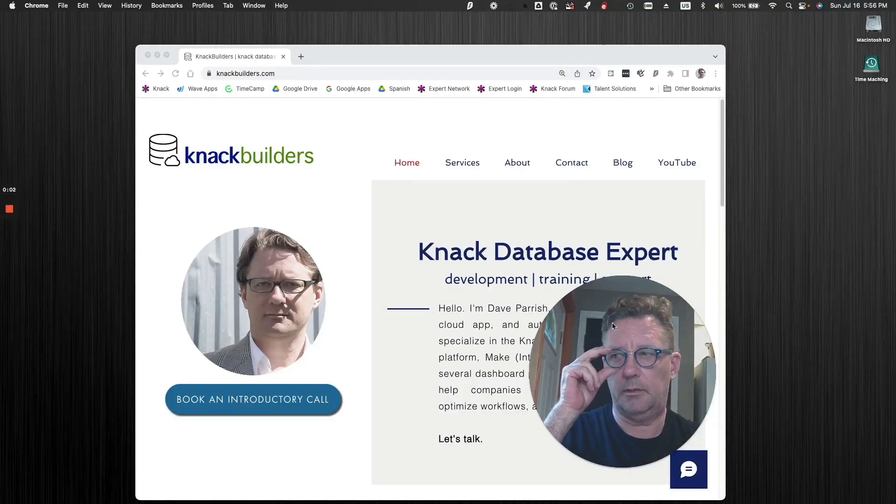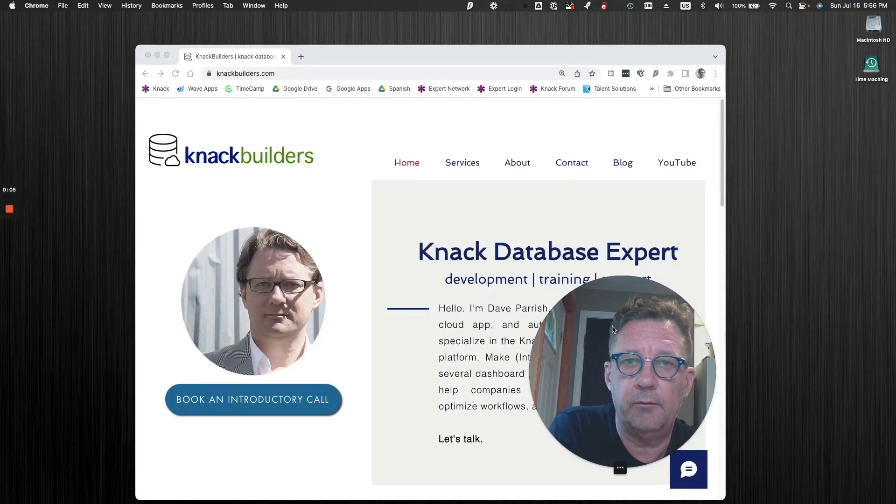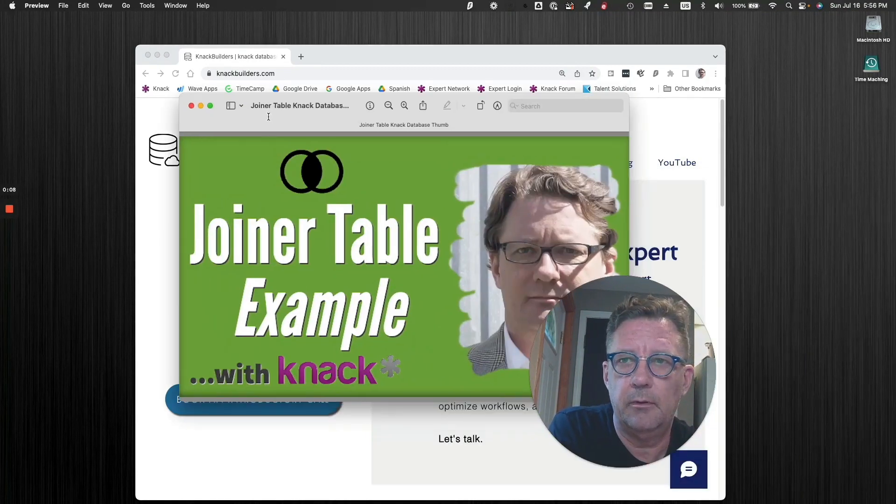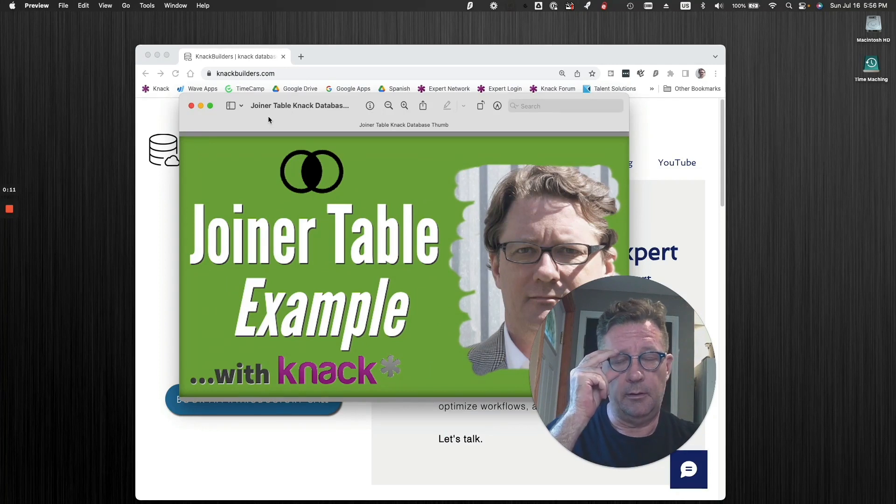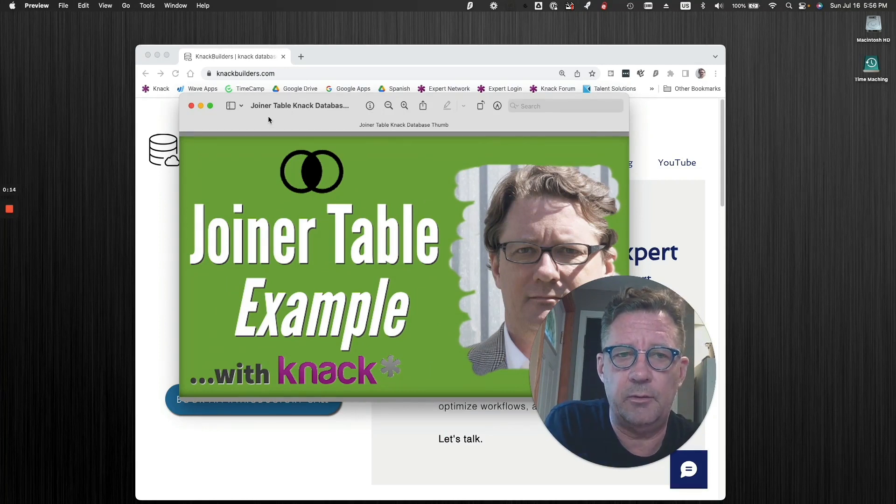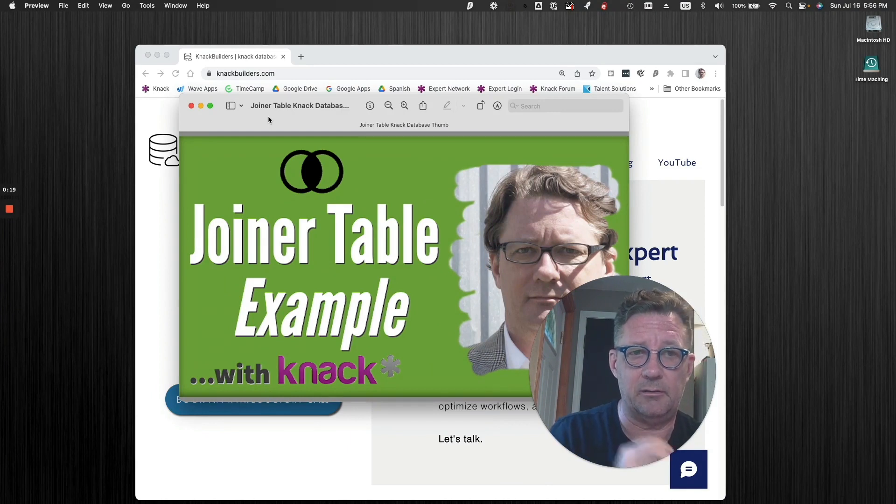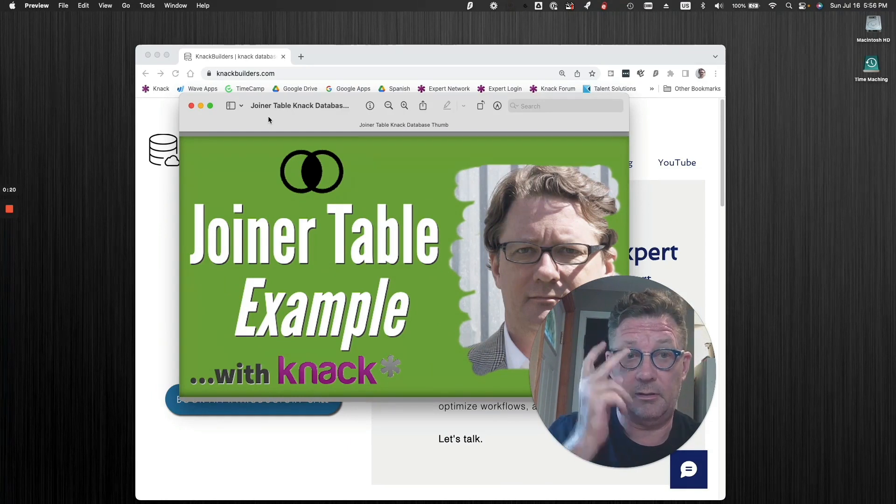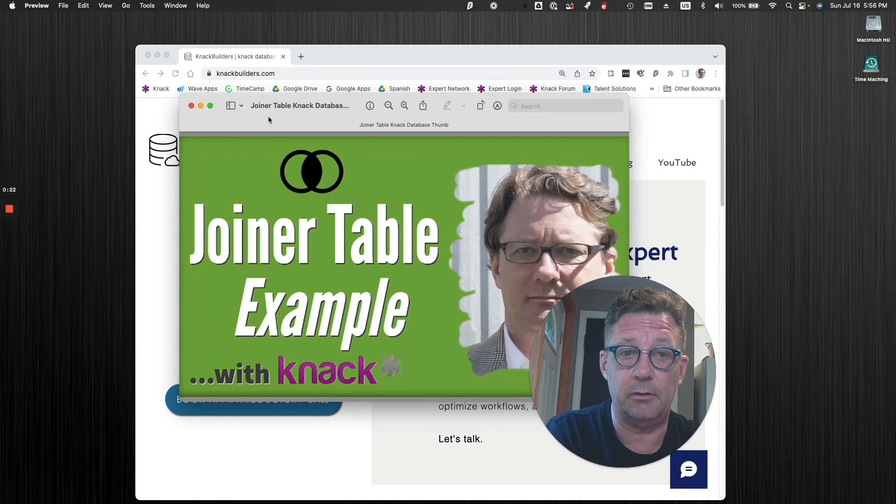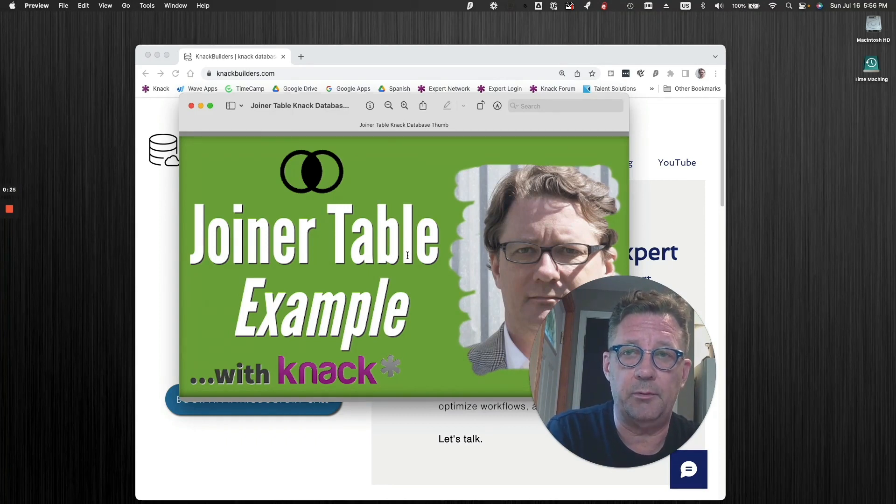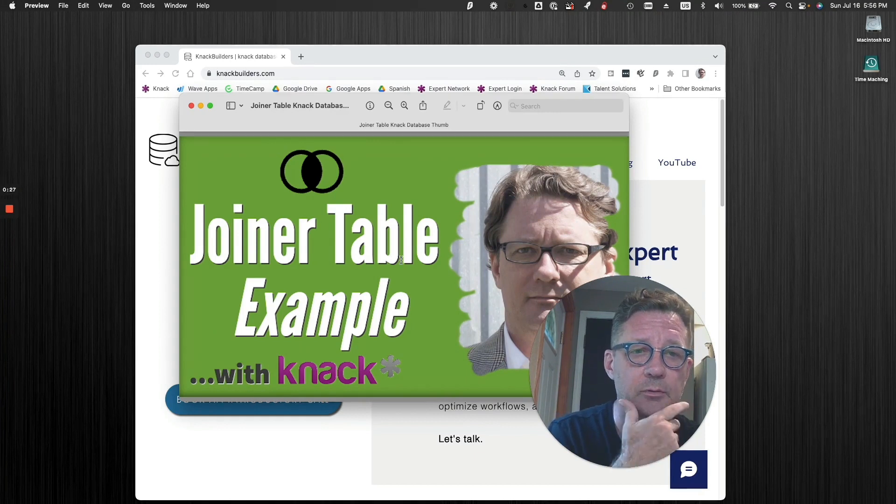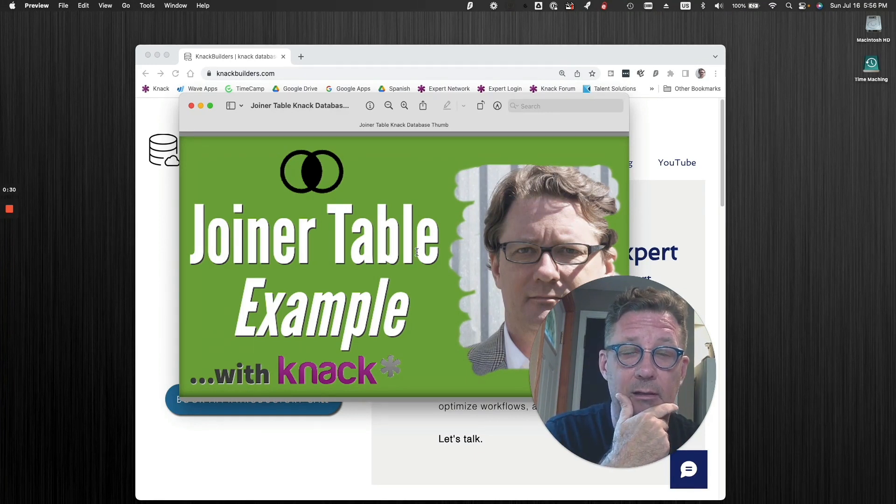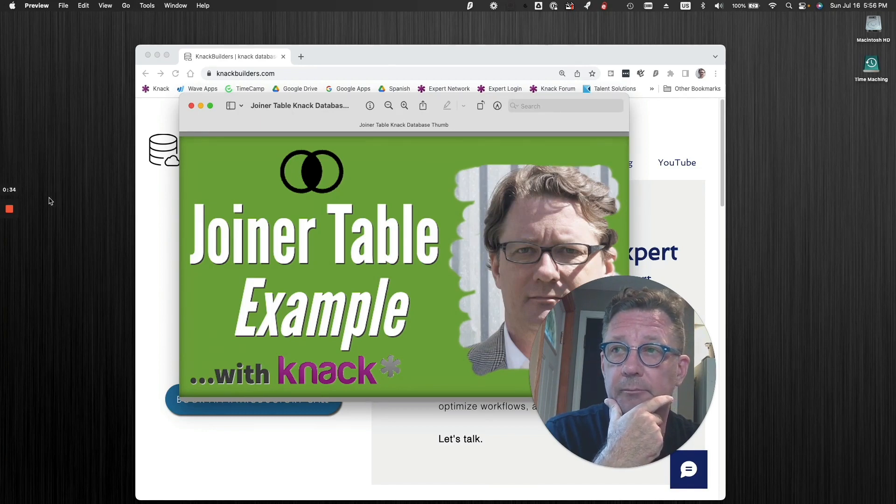Hey folks, Dave Parrish here doing another video for you guys. Today's topic: joiner table example. The other week, Knack did a webinar and this table was brought up. It can be a complex topic. For me, at least when I was first starting building, it took me a while to get my head around it. But I'm going to give you an example of one, I might have a bonus one, and put this in a little bit of context of what they can do because it's quite powerful.